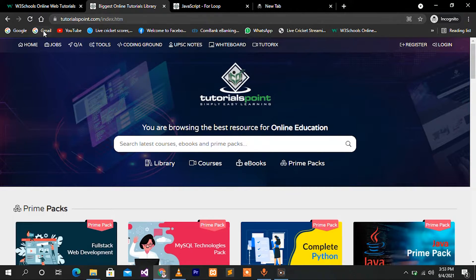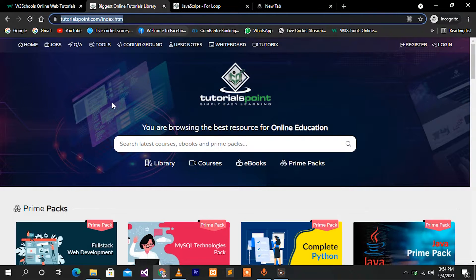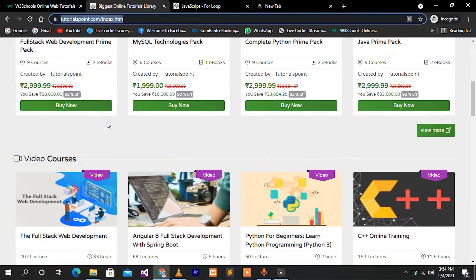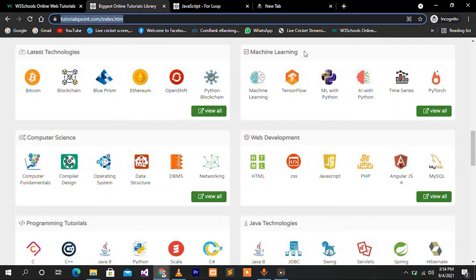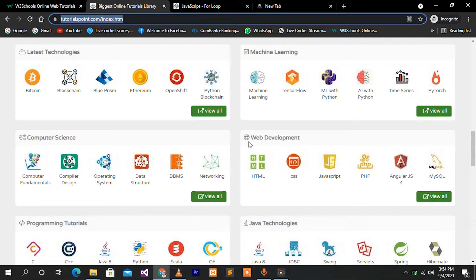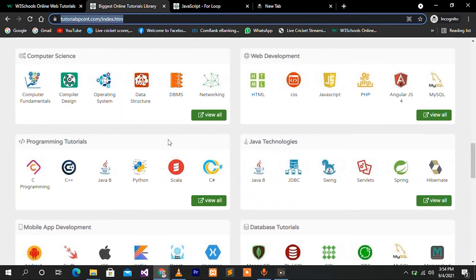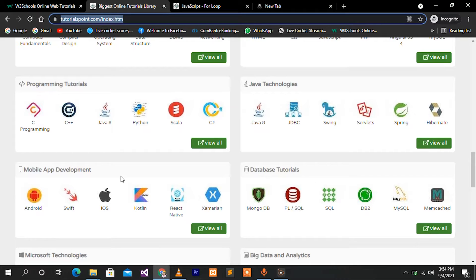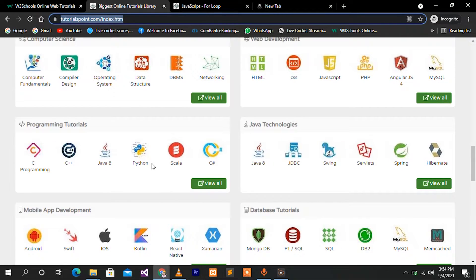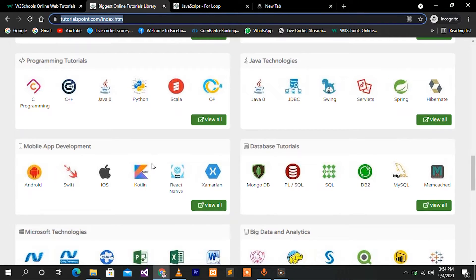TutorialsPoint.com is another resource covering the latest technologies: machine learning, computer science, web development, programming tutorials, Java technologies, and database tutorials. It also covers mobile application development and separate desktop applications, as well as various programming languages and technologies.